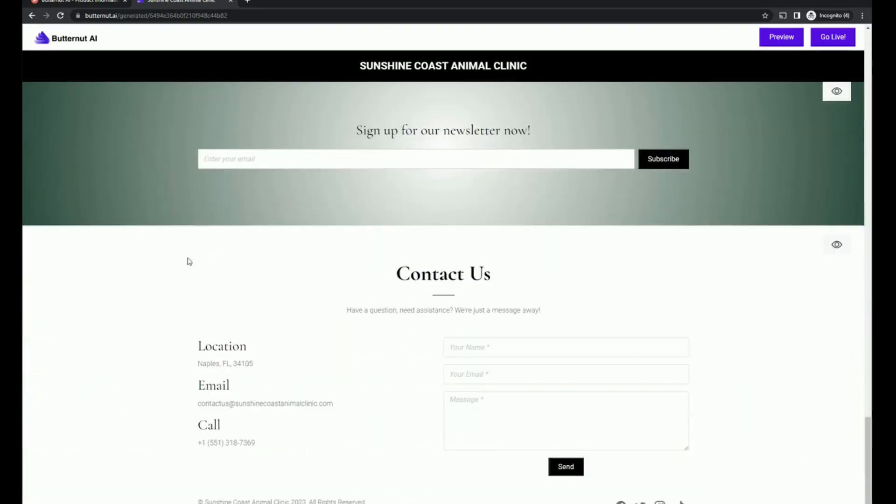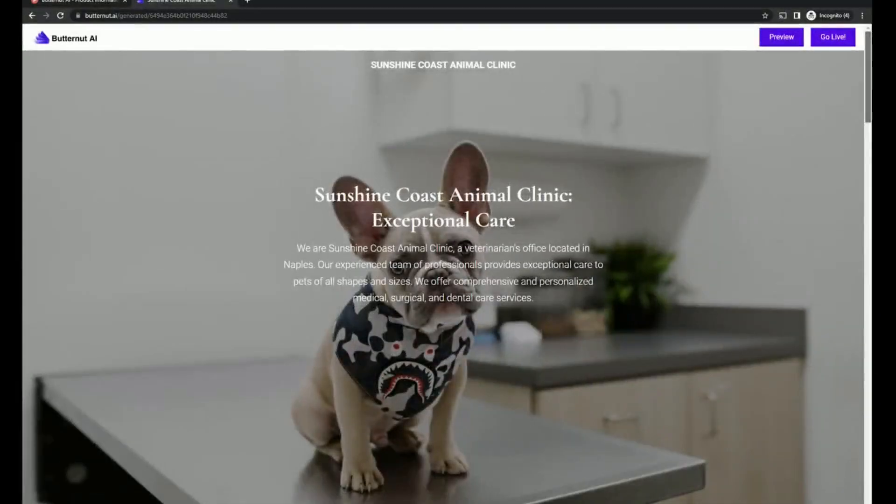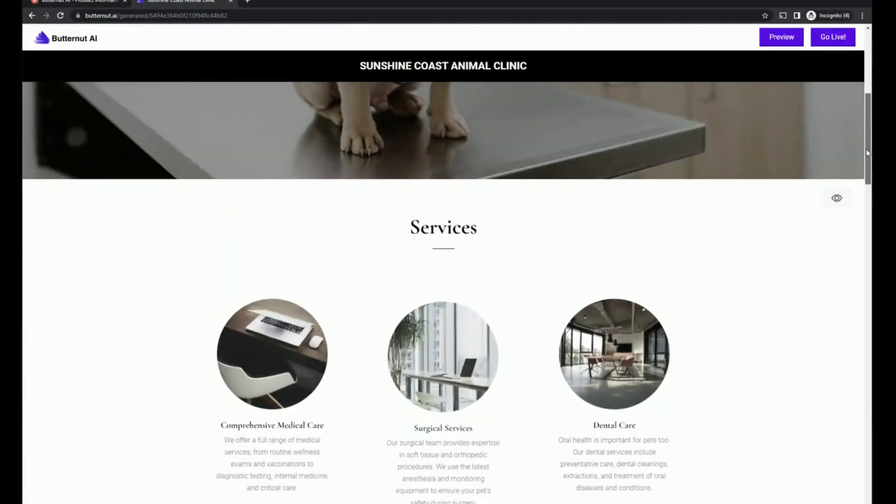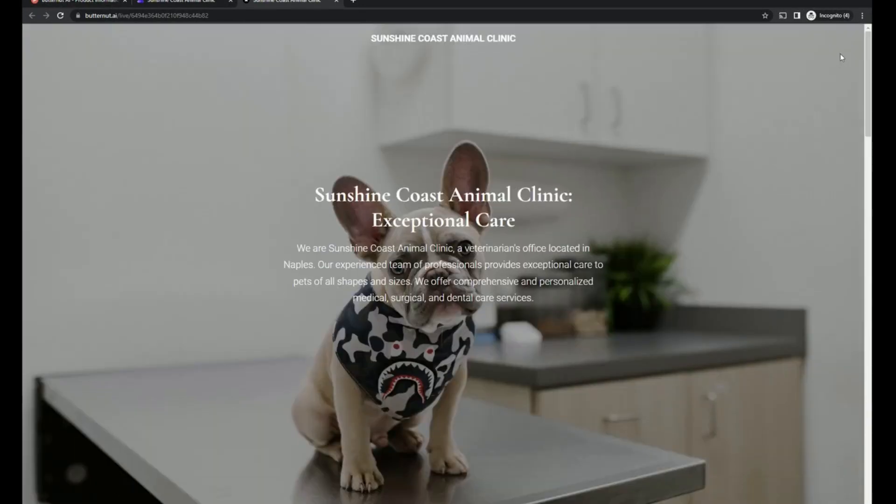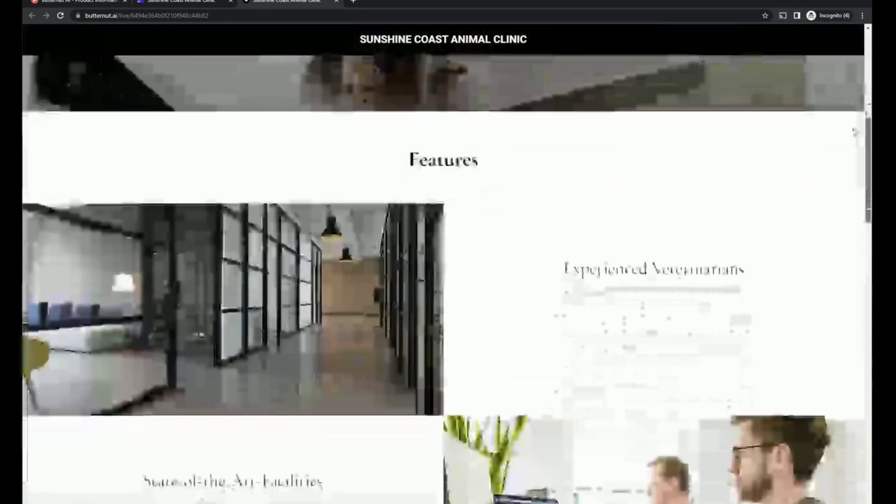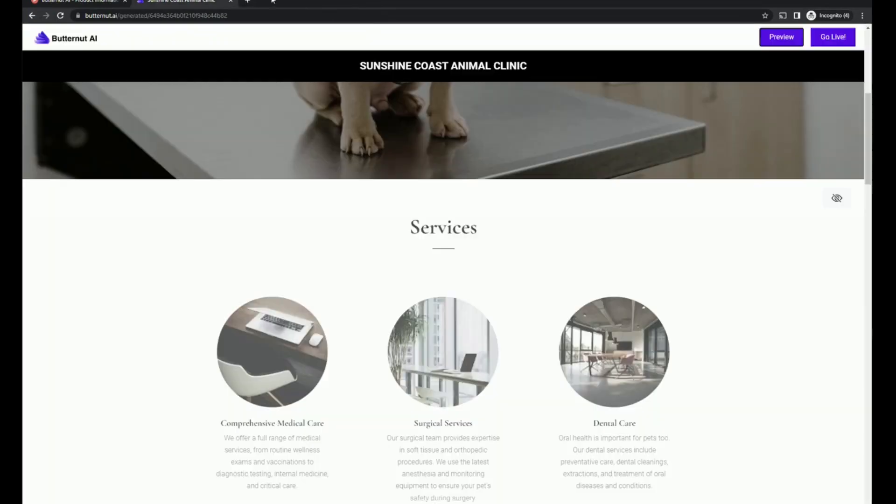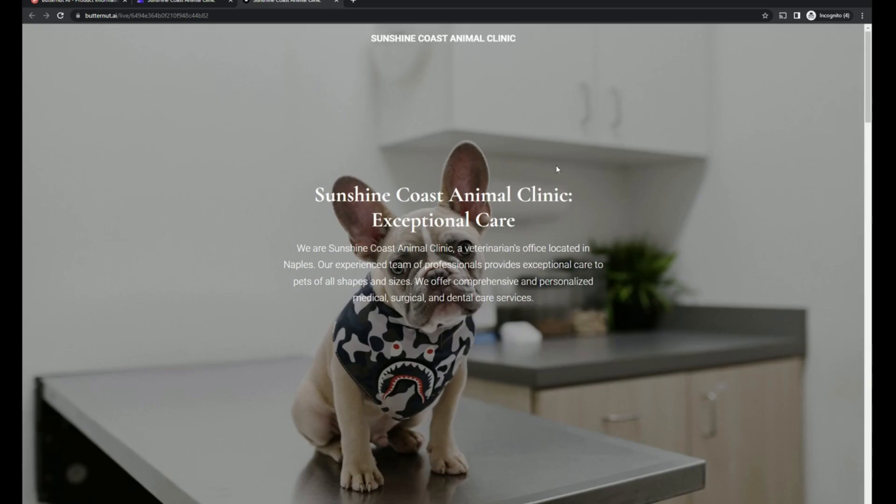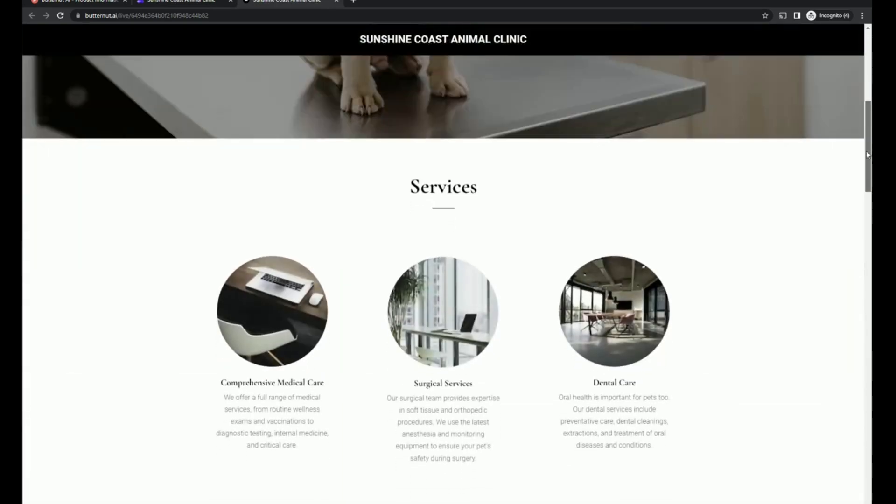I would point out that it has picked up my location and filled that in. And we've got the ability to hide sections. So I'm going to hide services. So if we preview, we're not going to see services. If we go back and turn that on, it's back.